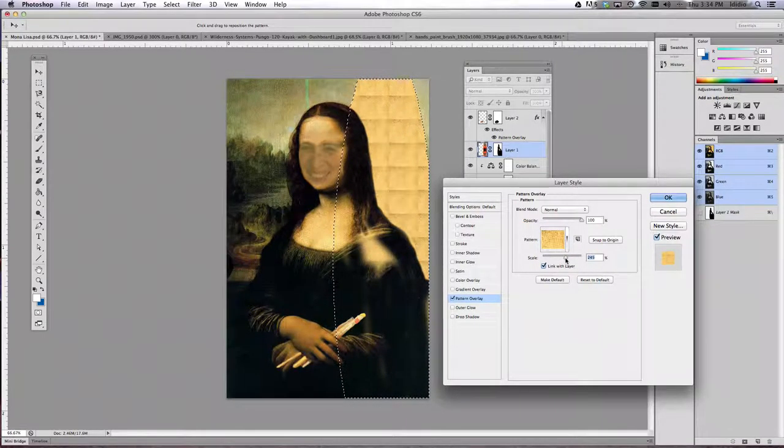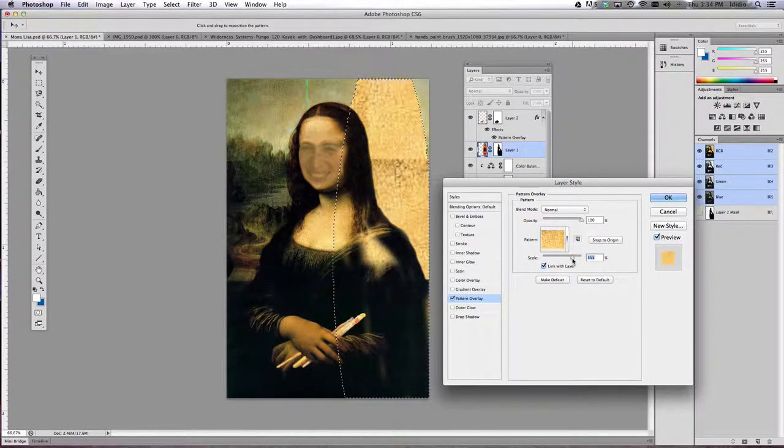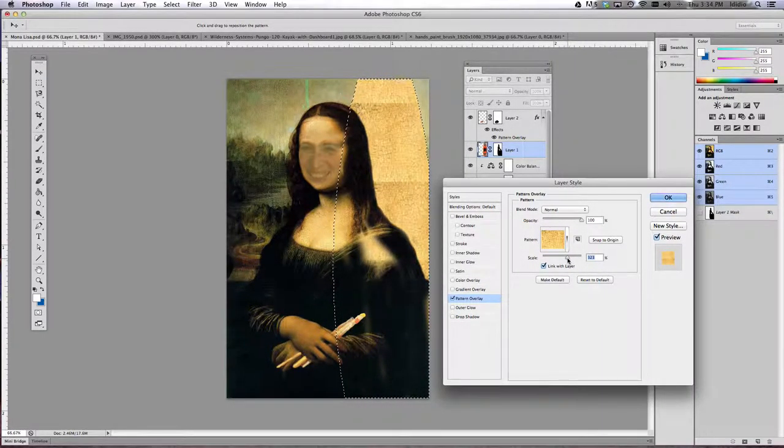You can change the scale of it so it's a little larger. You can also knock the opacity down to maybe about 25% in my case because it works well that way, and then click okay.